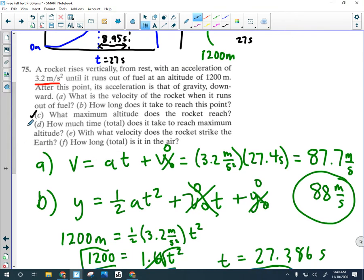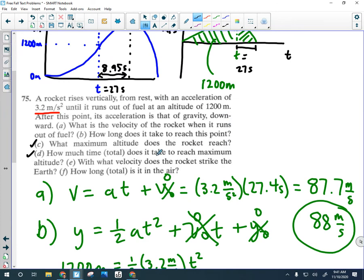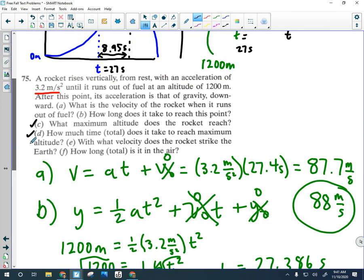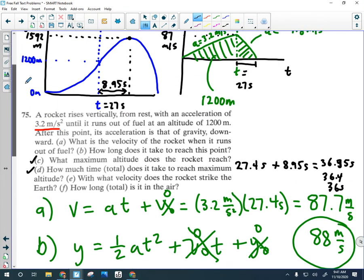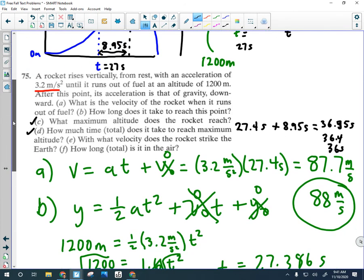The total time to reach maximum altitude is the 27.4 seconds of upward acceleration plus the 8.95 seconds slowing down to rest — we just add those together. That gives about 36.4 seconds, or just 36 seconds with two significant figures. Basically you're adding 27 to 9. That takes care of Part D.